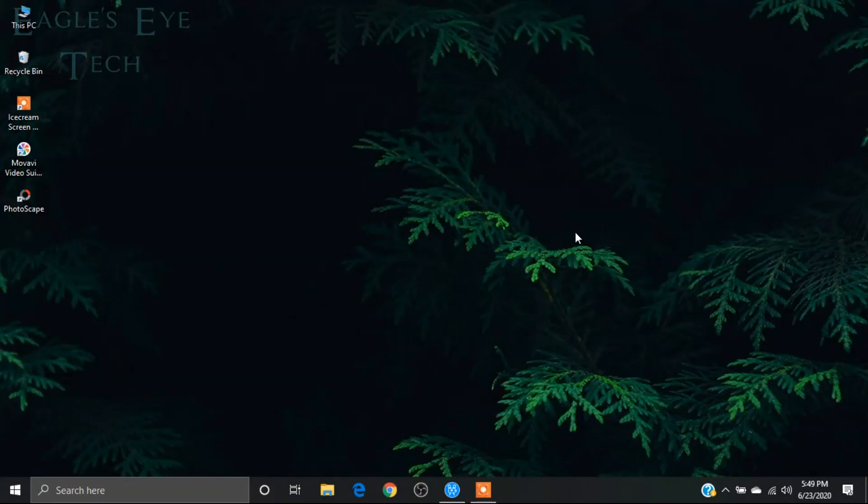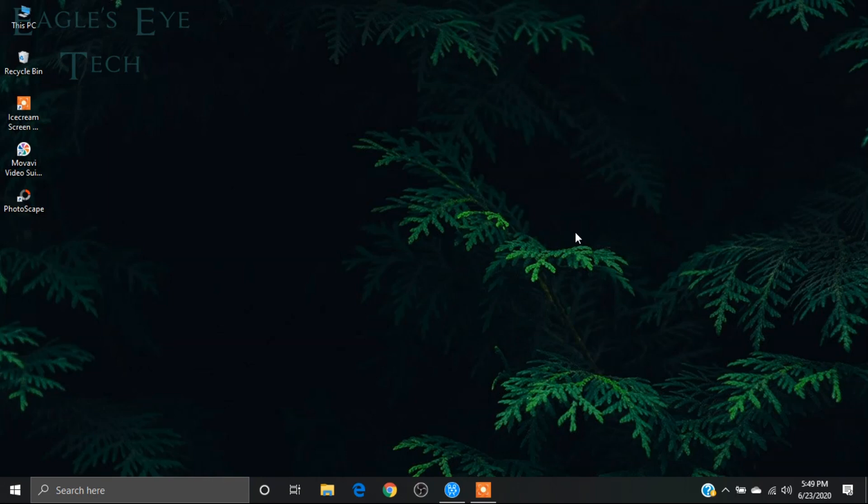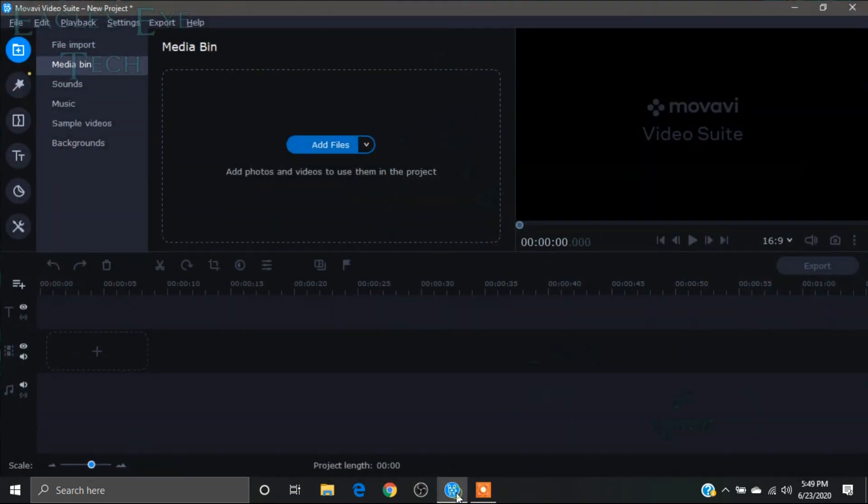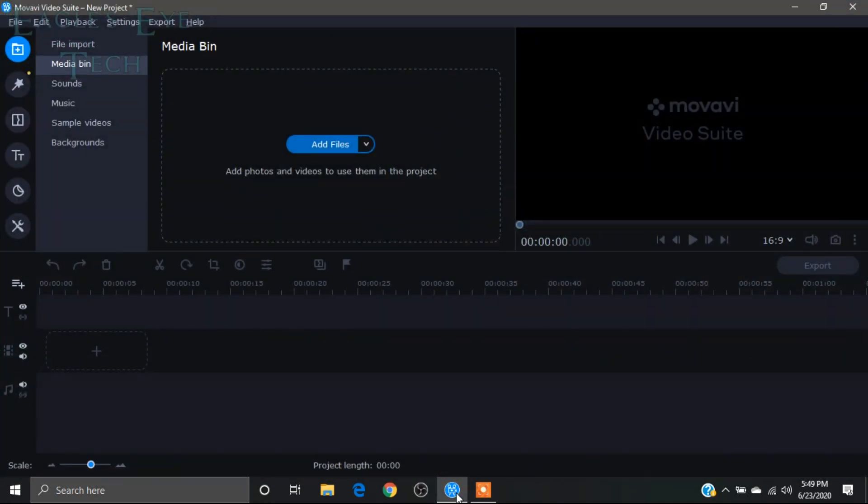Everyone welcome back, this is EagleSciTech and today I'm going to show you how to give a glitch effect on your video with the help of Movavi Video Editor. So at first, let's open Movavi Video Editor.